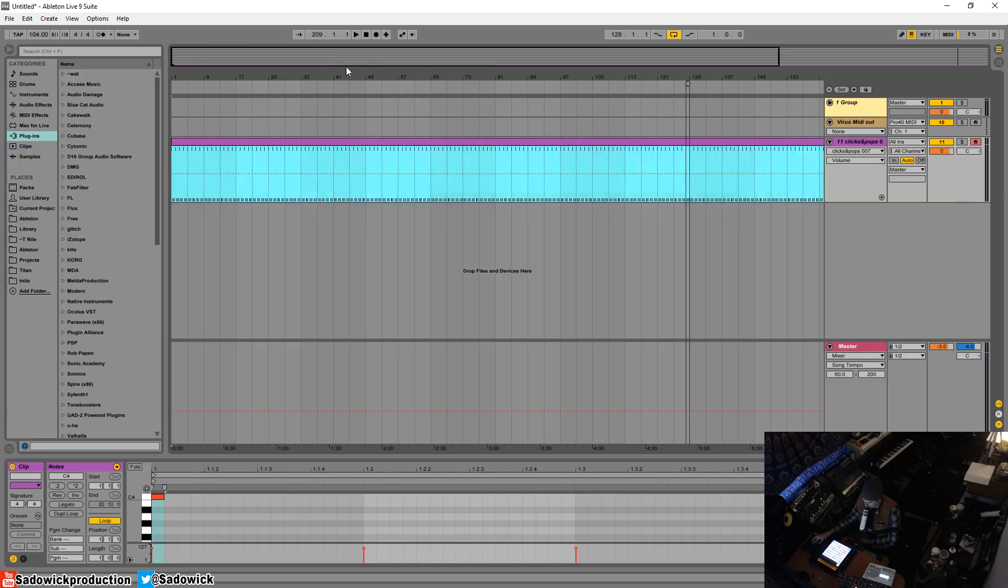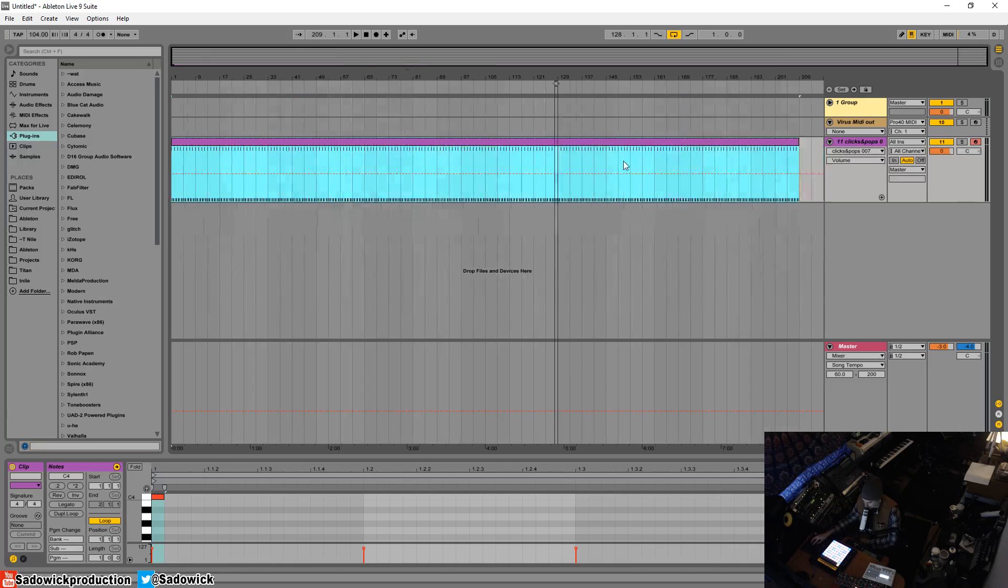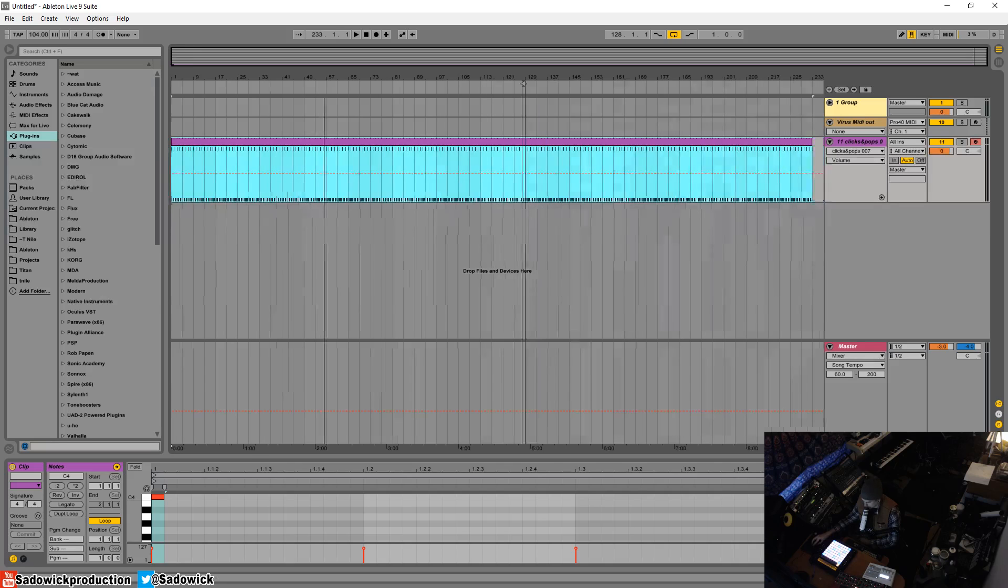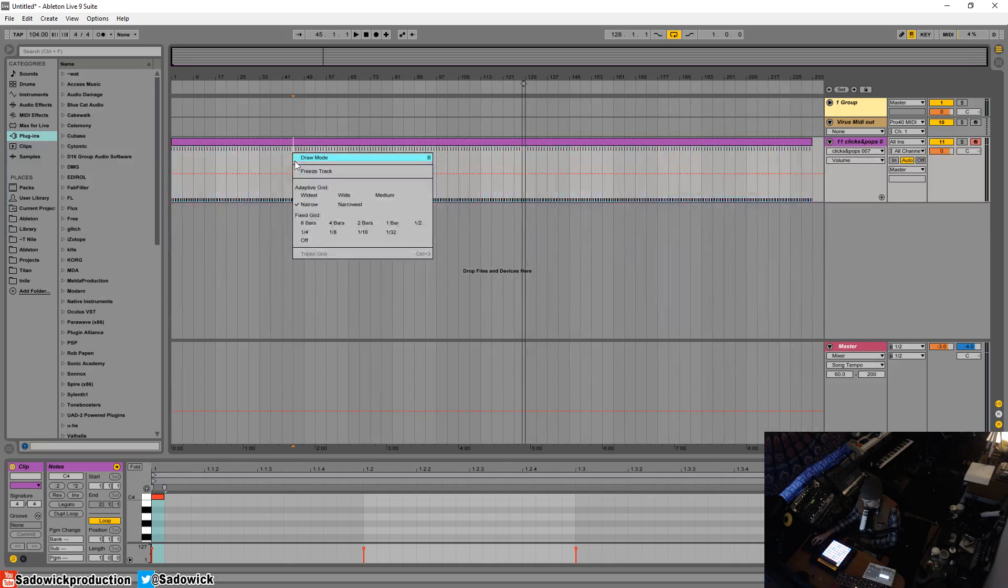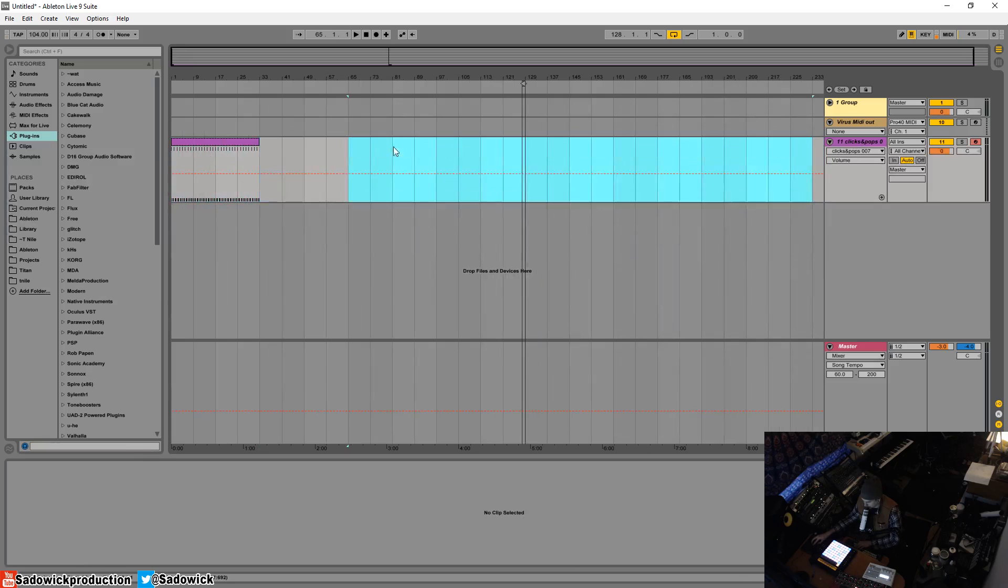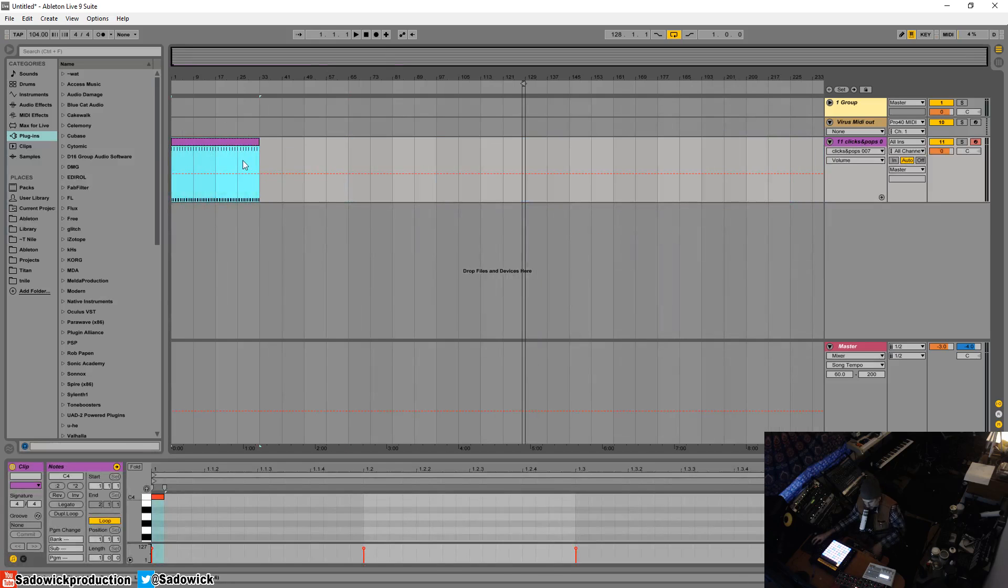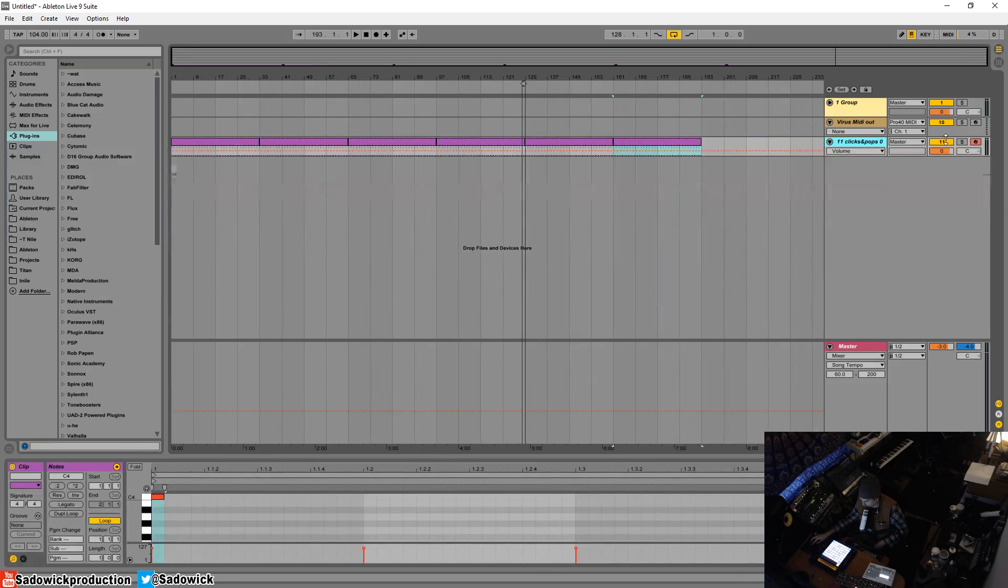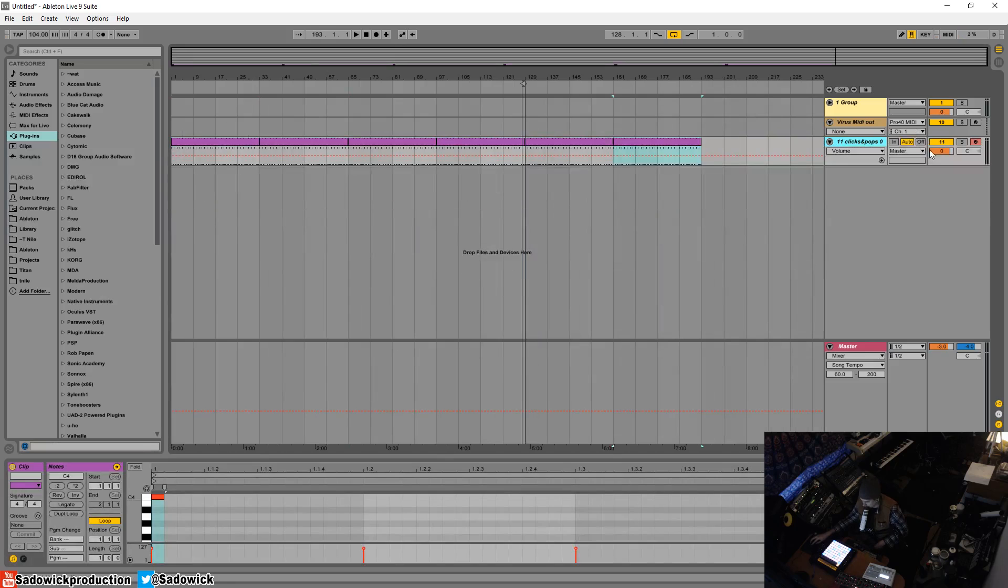This click track is pretty useful, and you can even have it set to eight bars, so you can have this as a measure of your track structure and stuff like that. Anyway, hope you learned something. Take care and have a good one.